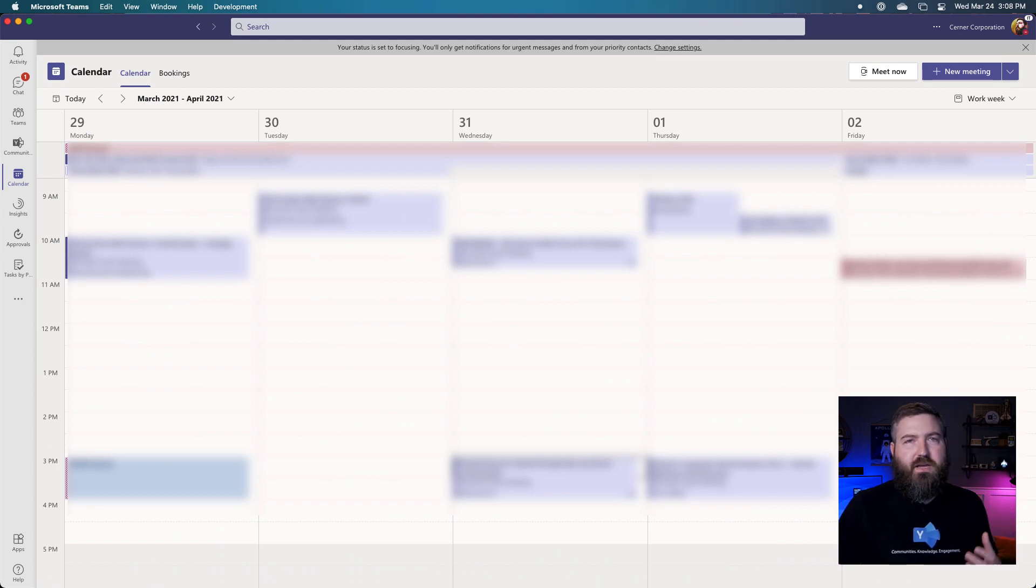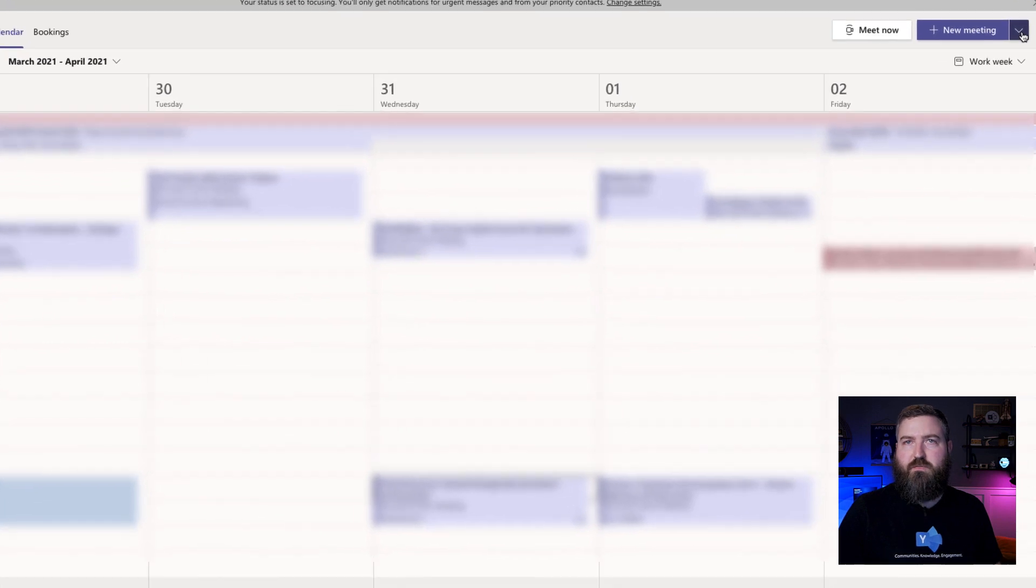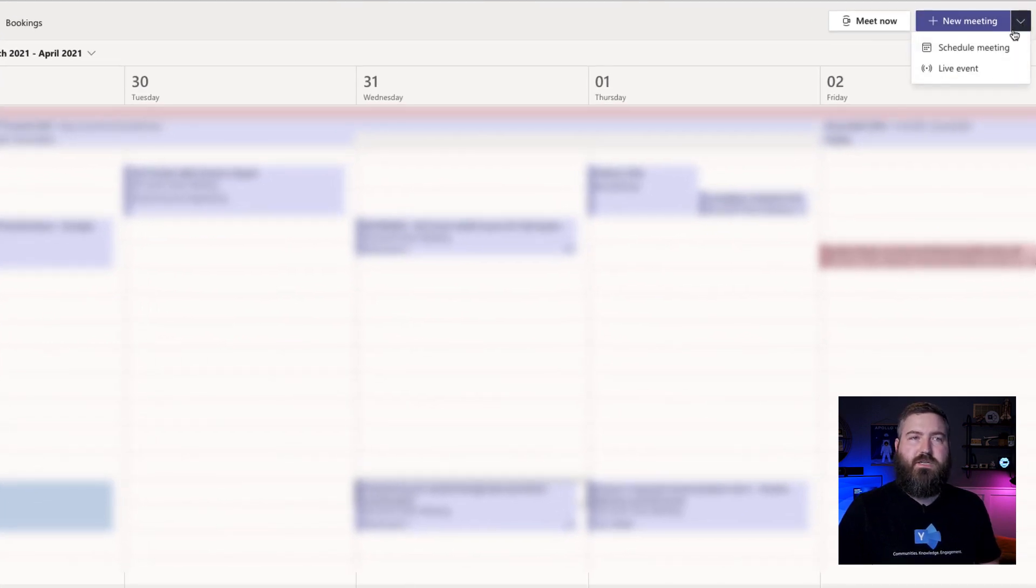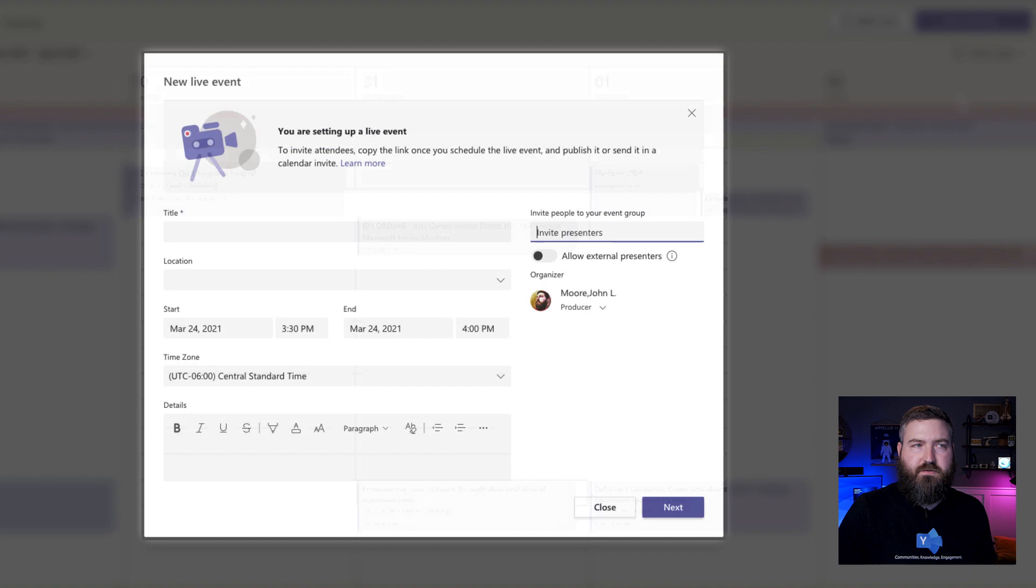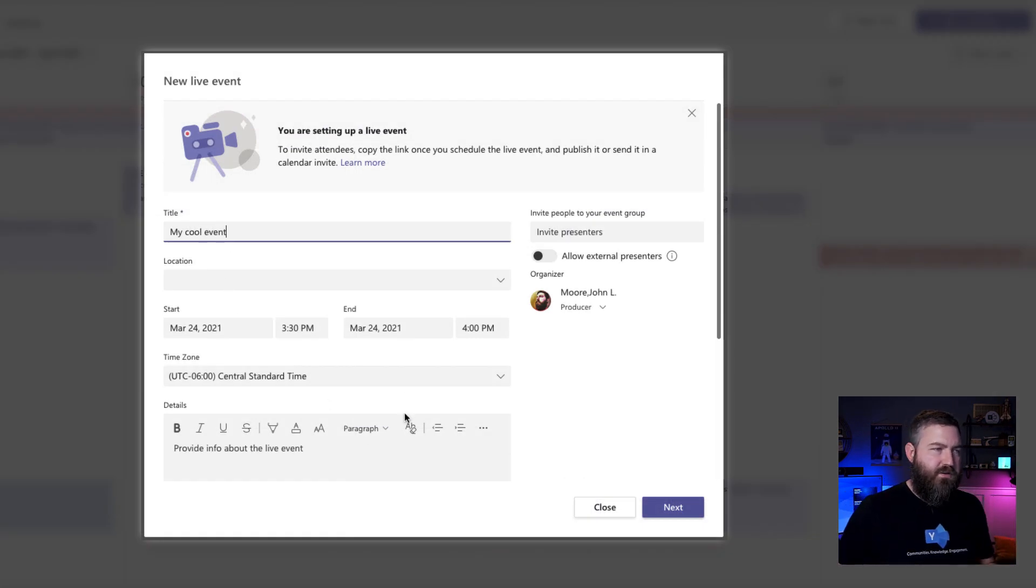Say I've got a live event coming up and I'm creating the event in my Teams calendar, just like you were already familiar with. You click the little arrow next to new meeting and you click live event. Now we'll give my event a name. You can give it a description, set your time and date, all that cool stuff.